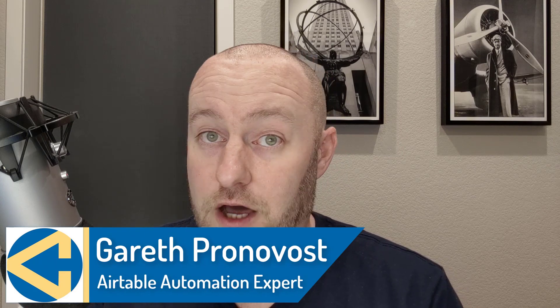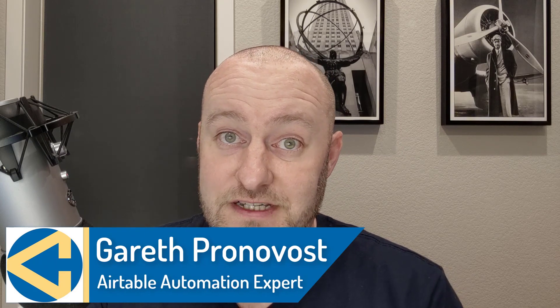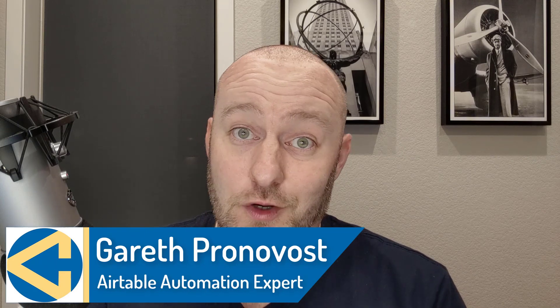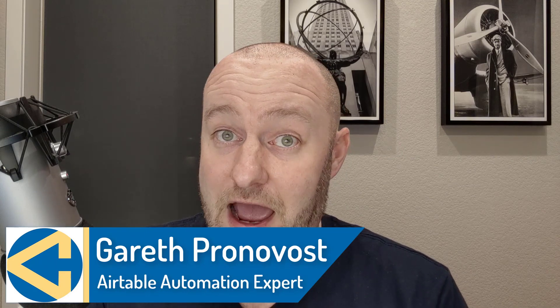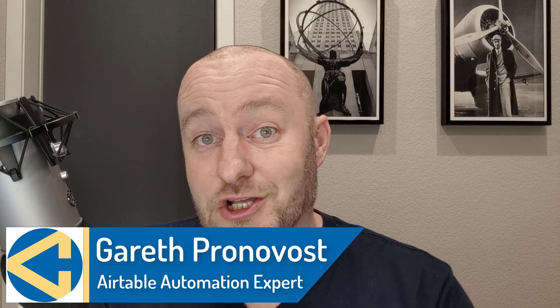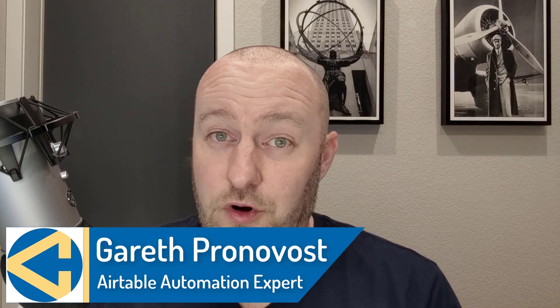My name is Gareth Pronovost. I am the owner at GAP Consulting where we help you to organize and automate your business and life. If that's of interest and you want to learn more about how we do that, check out our website. I'll include links below and don't miss our free Airtable crash course if you want to get up to speed quickly and easily in Airtable.